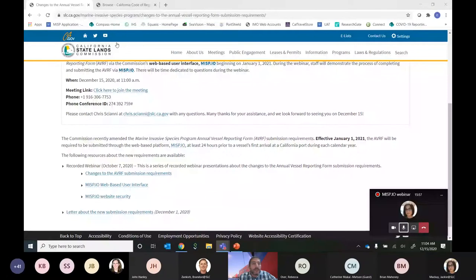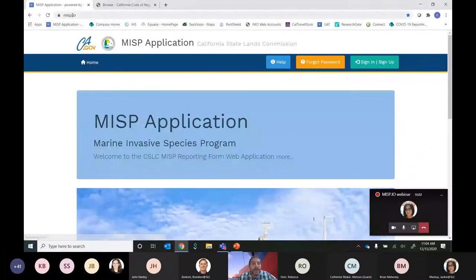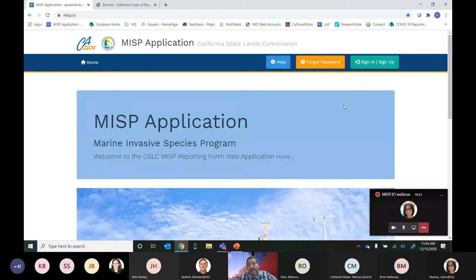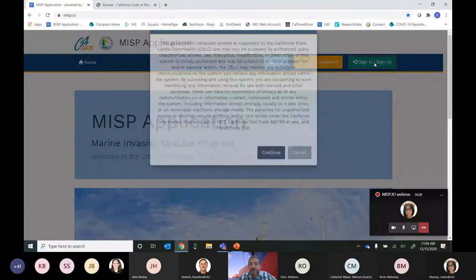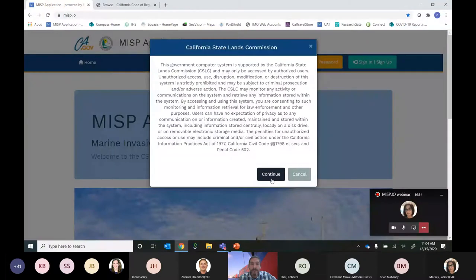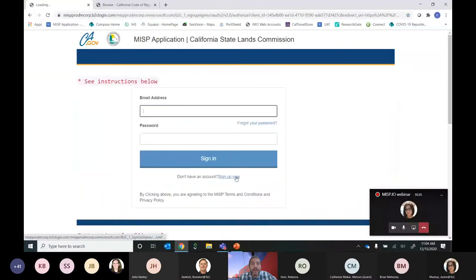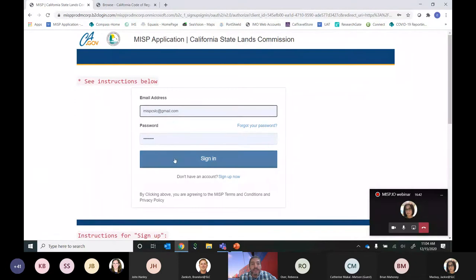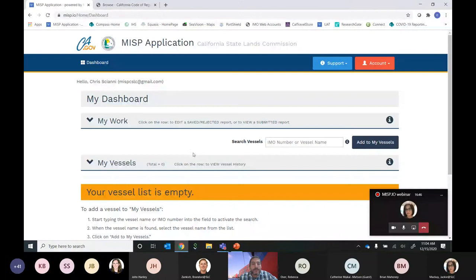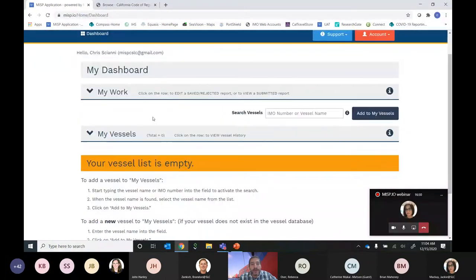Thank you, Jackie. I'm going to start at the MISP.io startup page. In those previous webinars we walked through how to sign up and create your user account — I'll bypass that now, but if you need instructions please refer back to that webinar. Assuming you already have an account, you come to the sign-in button, select it, read the disclaimer, hit continue, enter your email address and password, then hit sign in.